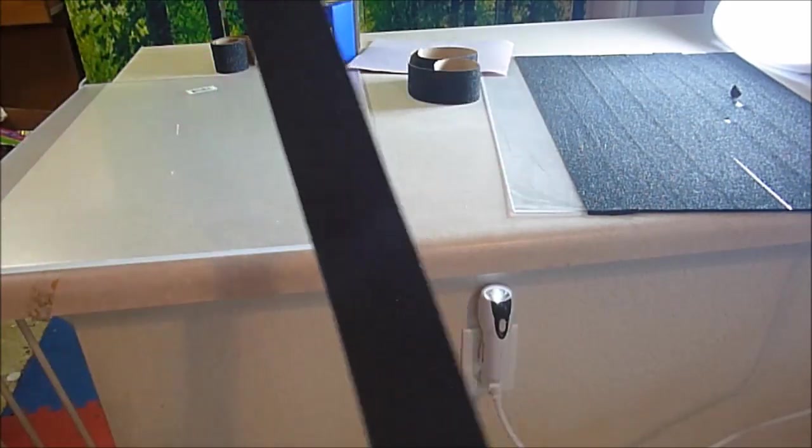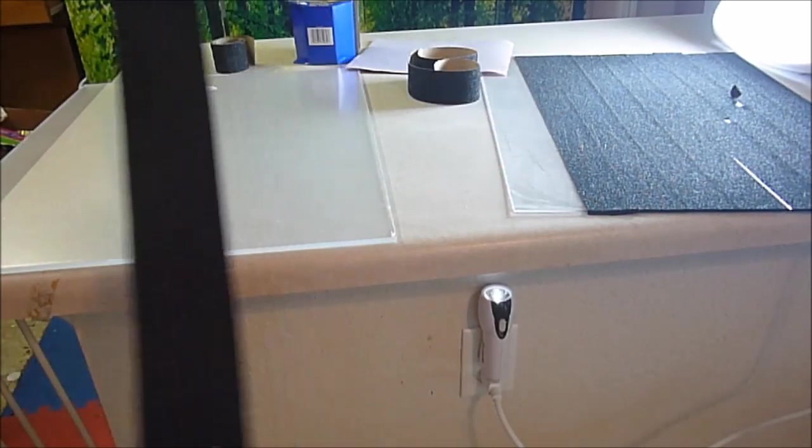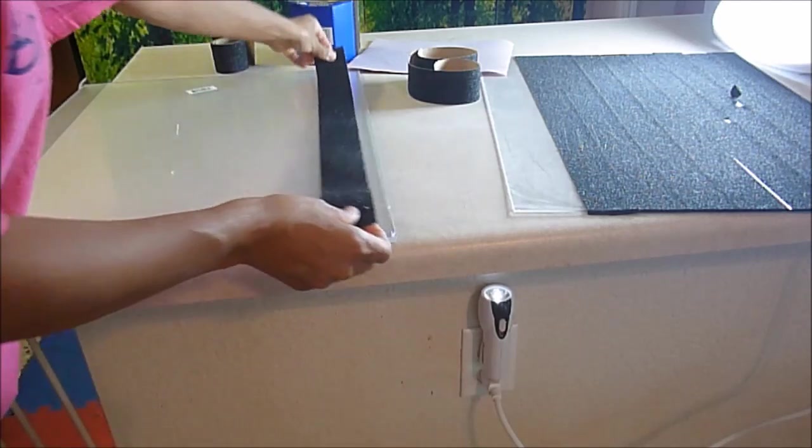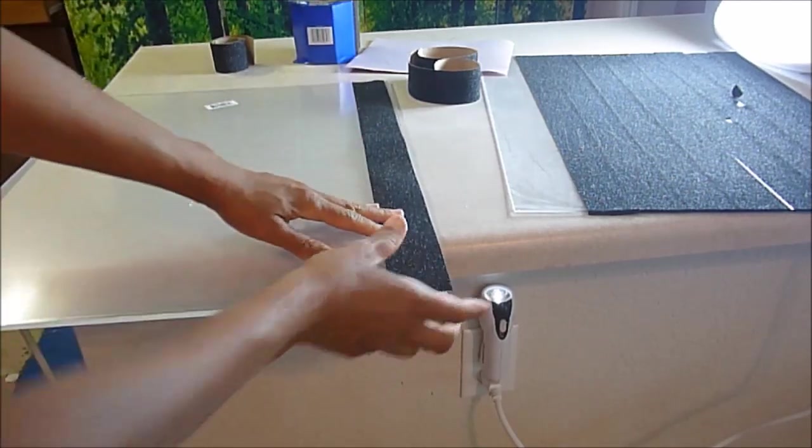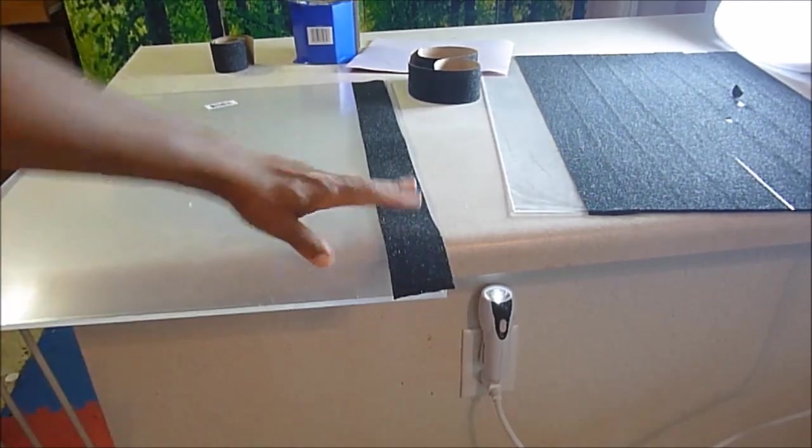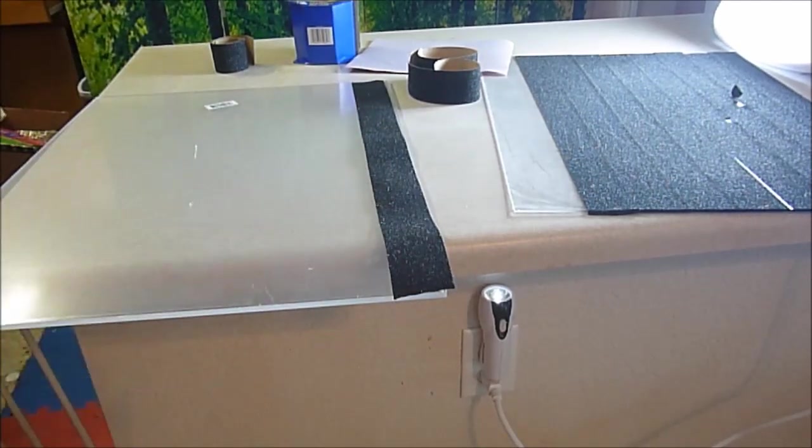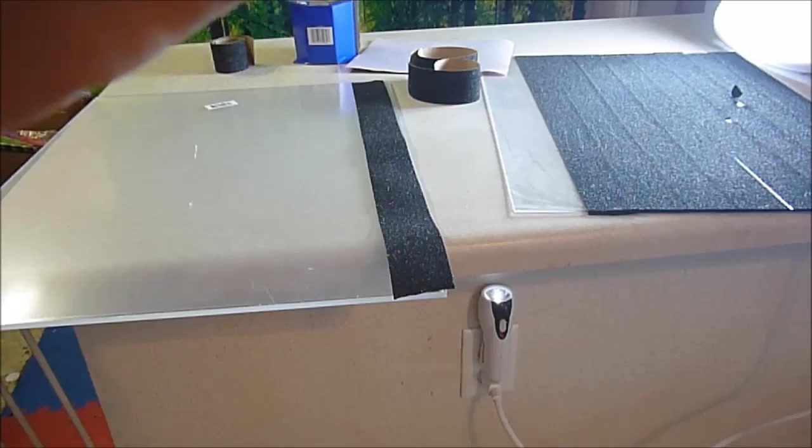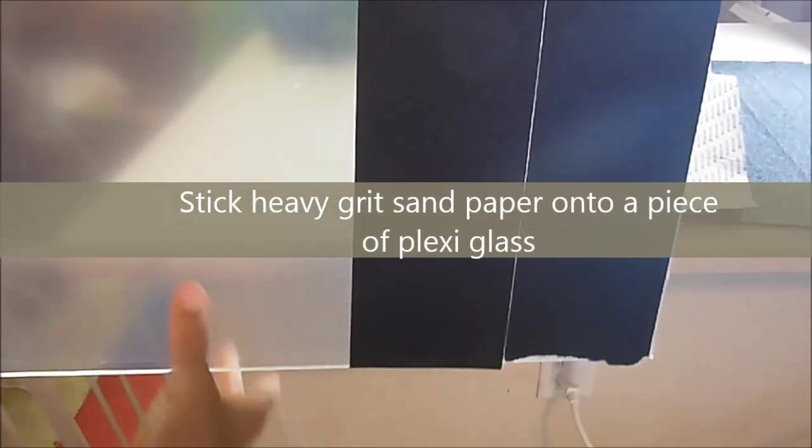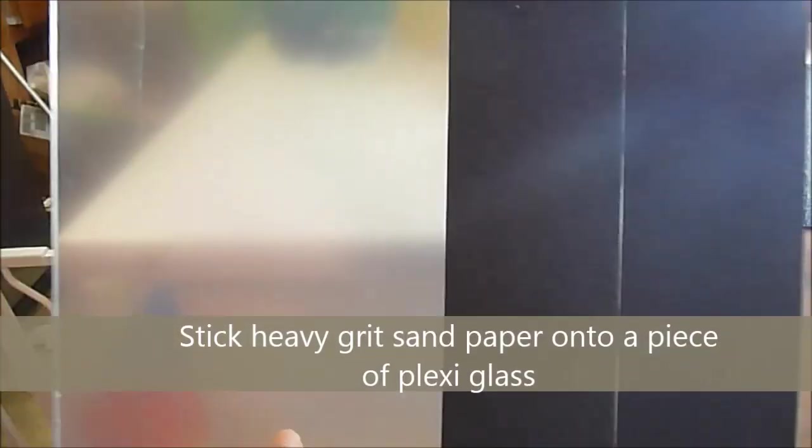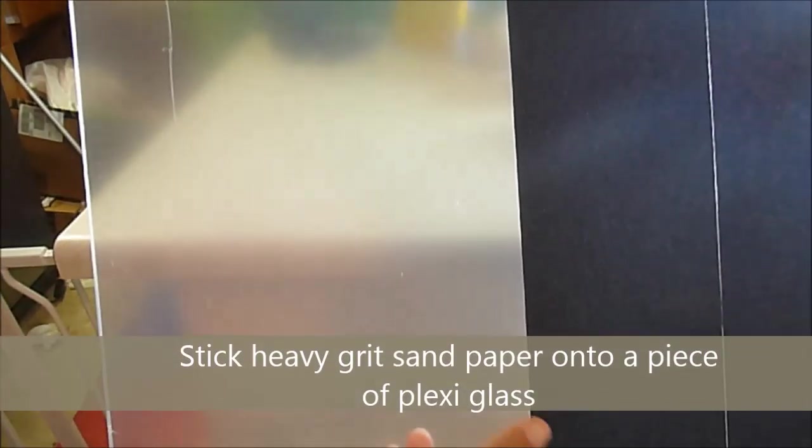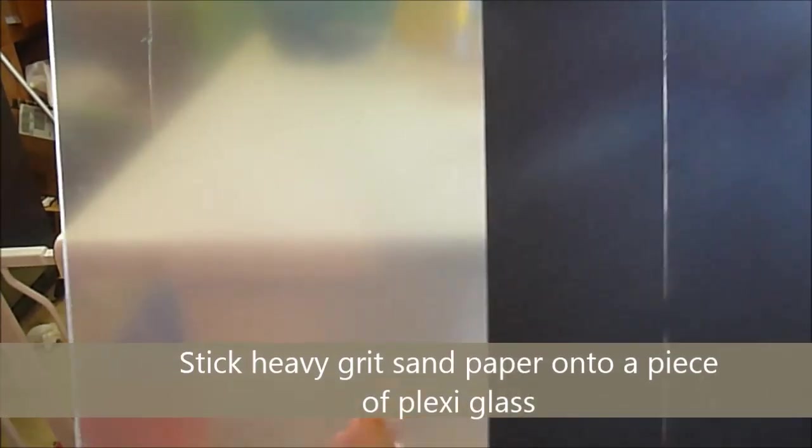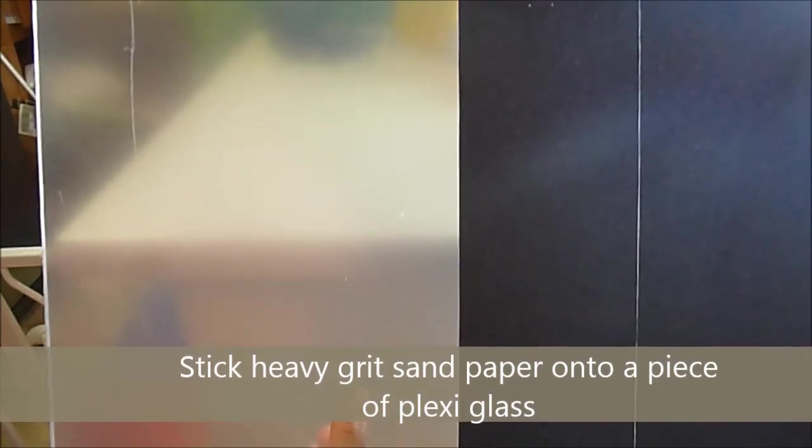You just cut or tear the strips the same size as your plexiglass. Then you take the back off and you just stick it to the plexiglass. I have two pieces stuck on and I'll just keep adding until the whole board is covered.